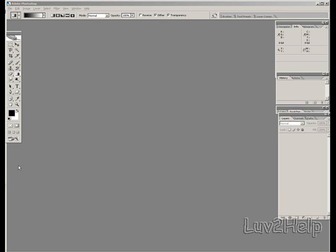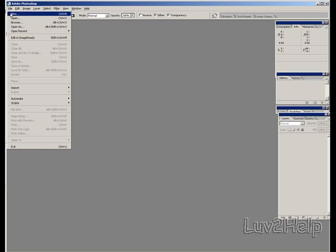Today I'll be showing you how to create a carpet texture effect using Photoshop. What we need to do first is create a new file. We'll do this by going up to File, New.